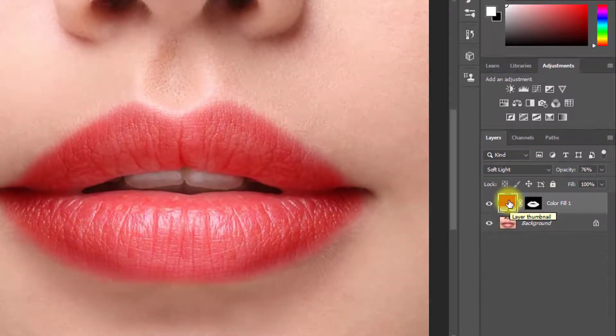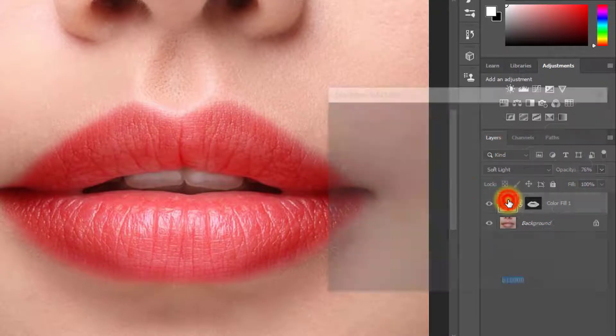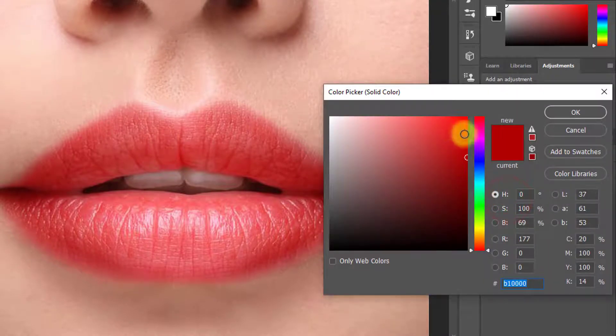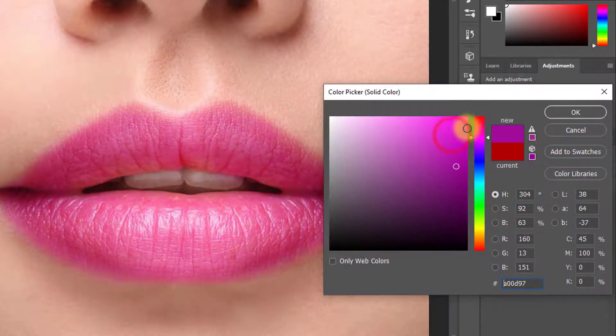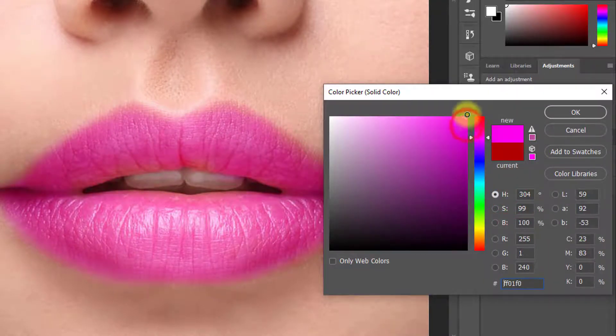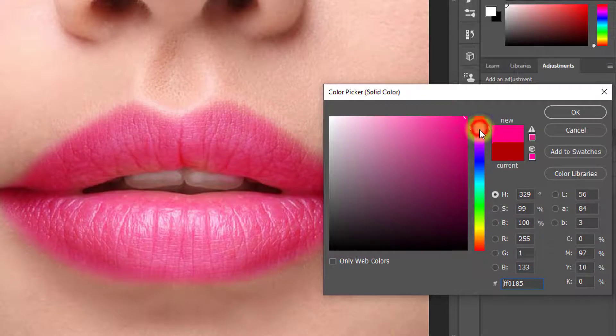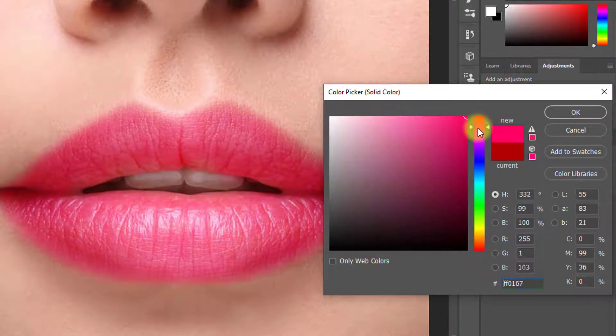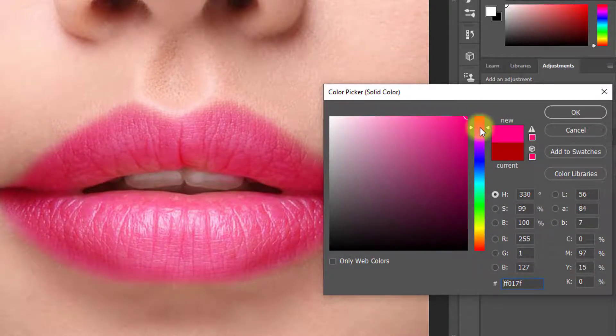Now you can change your lipstick color. Select any color from here, and you can create a realistic lipstick color.